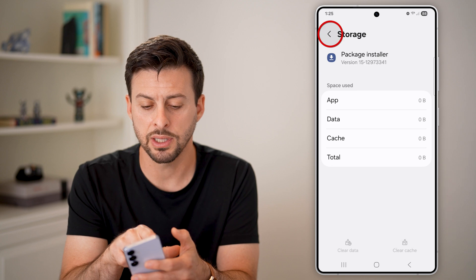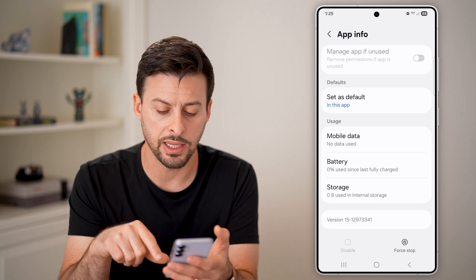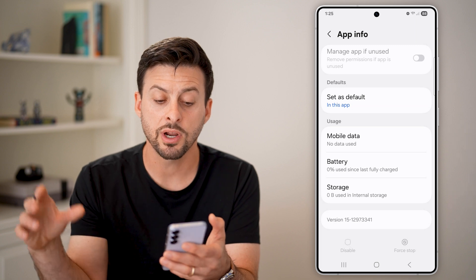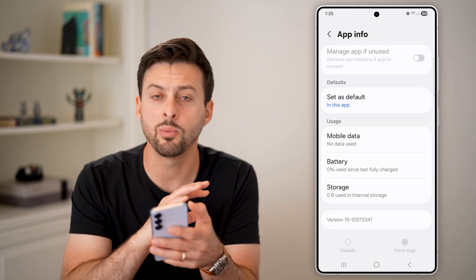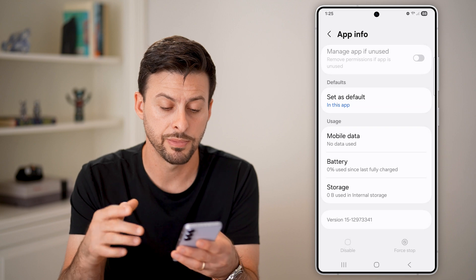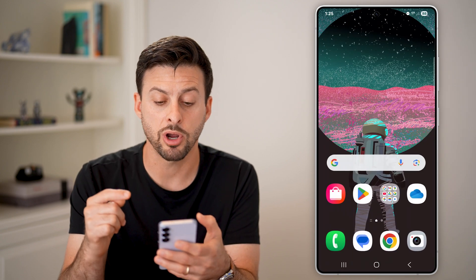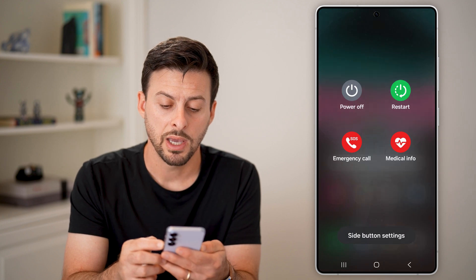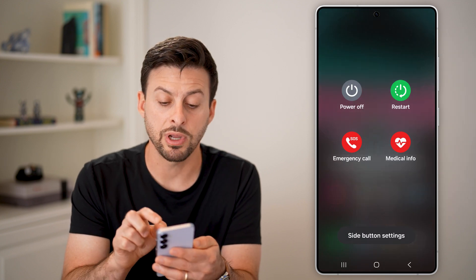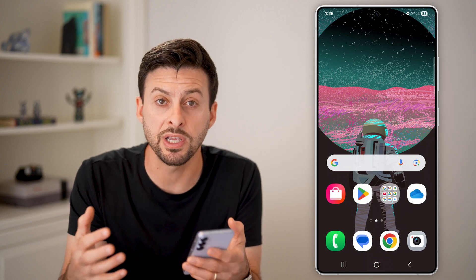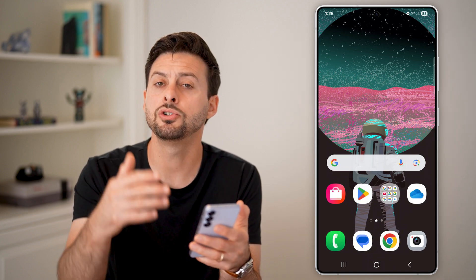After you've done those two things, let's go back out of here and tap on force stop. We're going to force stop this app — we've cleared out all the cache and all the data. The last thing we'll do in this process is press and hold on the power button and tap restart to restart your Android phone. This will reset that package installer and you should be able to use it going forward.